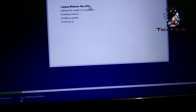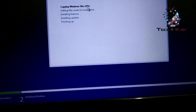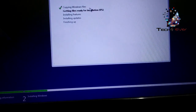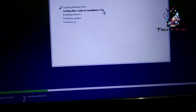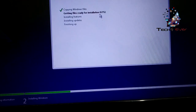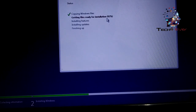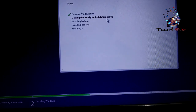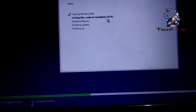Copying Files 0% — Windows is installing. This is how you see it. Copying Windows Files 0%, getting files ready for installation — 0%, 1%, 2%. This goes to 100%. You can see it's already at 62%, 91%, 92%, then 93%.